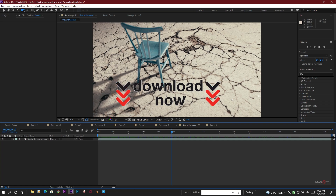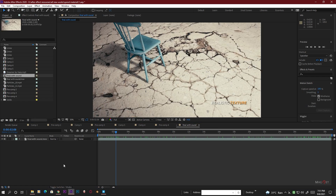If you want, you can download the texture pack — the link is in the description. If you download the pack you don't need to download the texture from Megascan because it is already ready for Element 3D, which will save you some time. It's not the best texture pack, but I didn't want you to redo the same work, so I put it in a small pack. Let's get started.